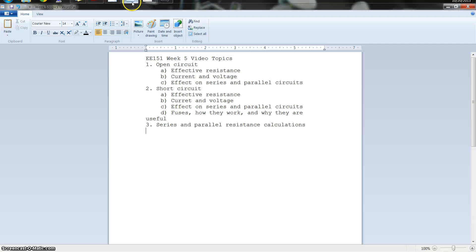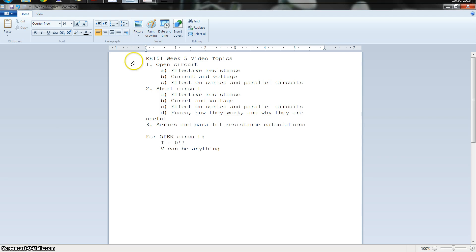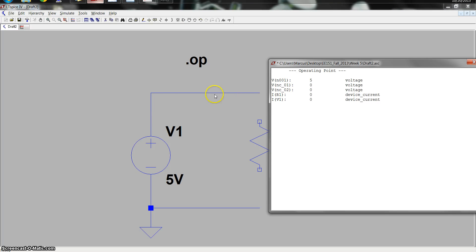So that's a very important thing to know. For an open circuit, I equals zero, and V can be anything — voltage will still appear. Since it's just a potential, you will still have voltage in an open circuit — in fact, the same voltage as your voltage source. But you won't have any current flowing since it's not a closed loop. That's the idea with an open circuit.